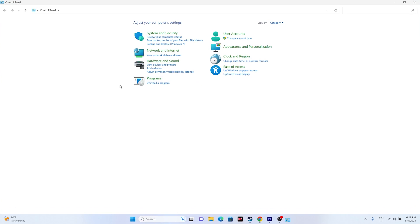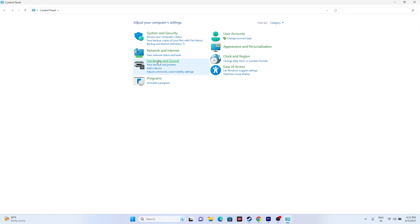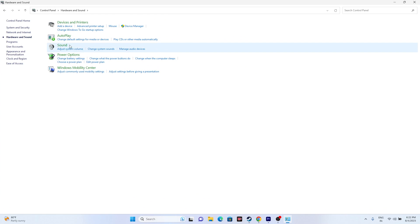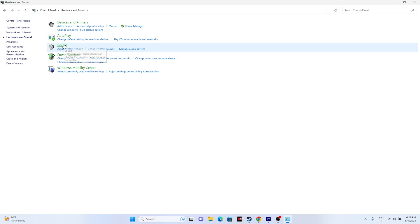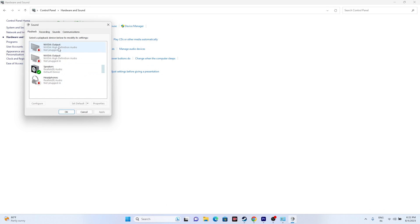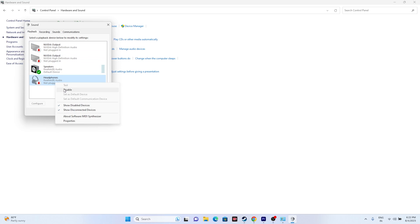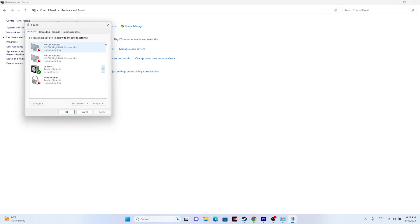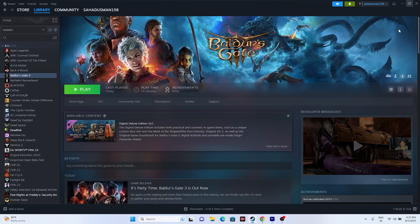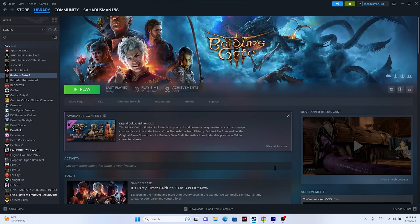The next fix is to disable the Oculus audio device if it is enabled. Go to Control Panel, Hardware and Sound, then Sound. If you see the Oculus device listed, select it, right-click and choose Disable. Once disabled, close the window and try launching the game.